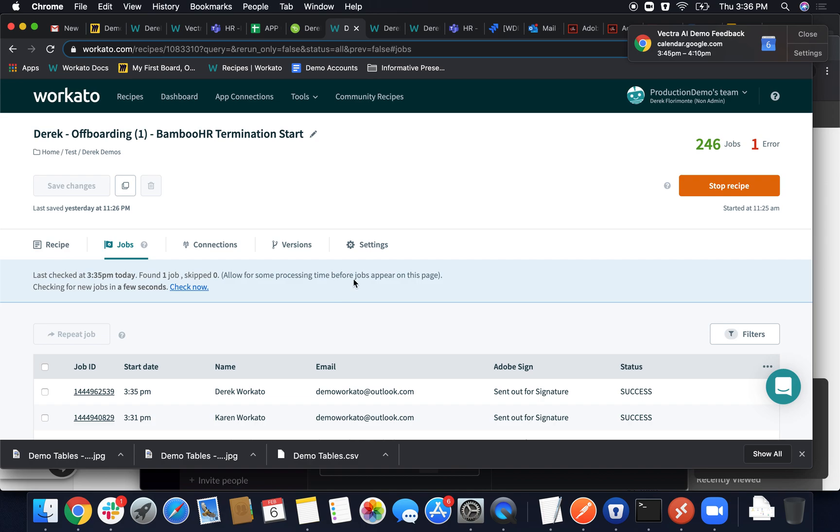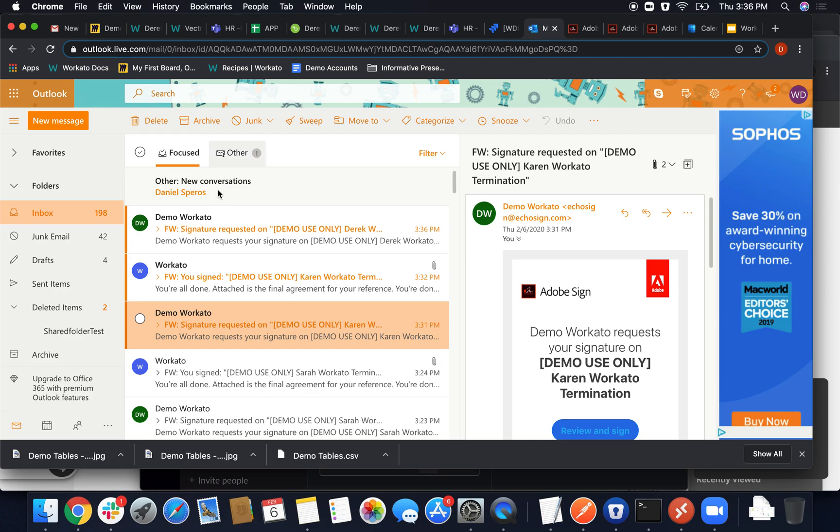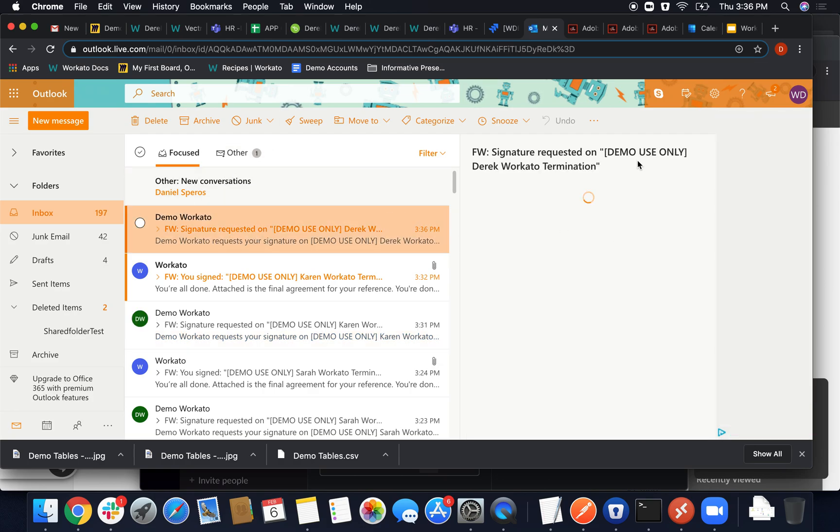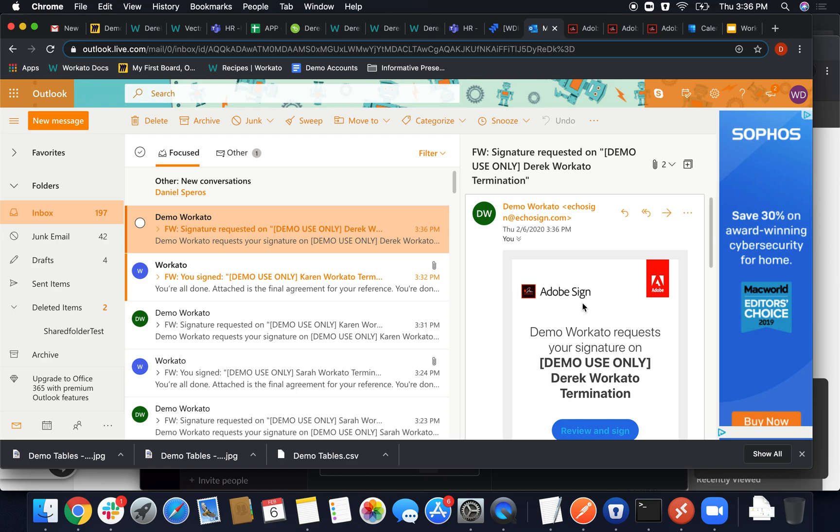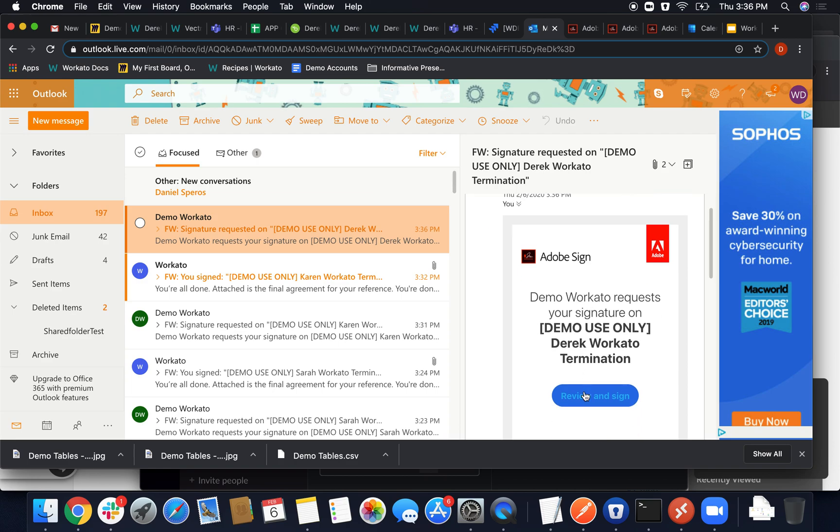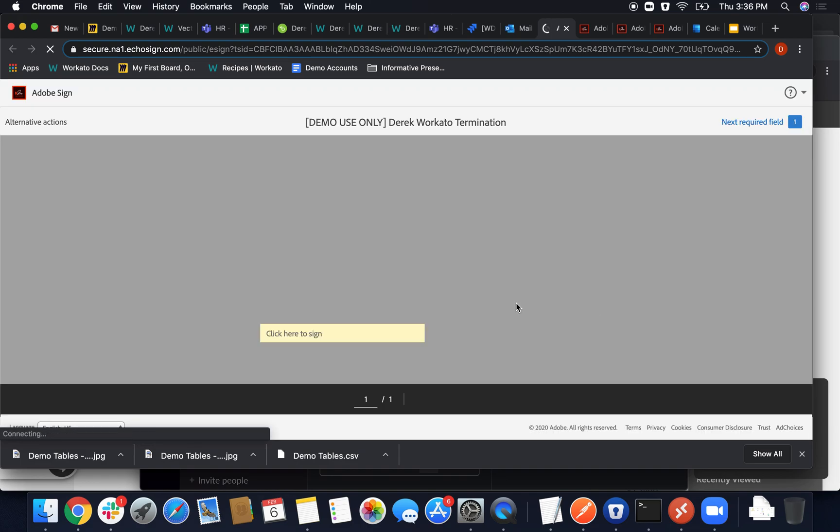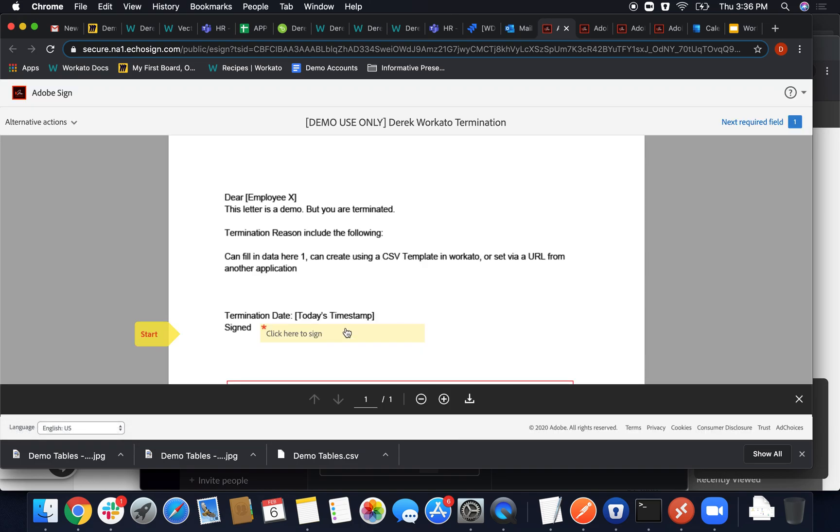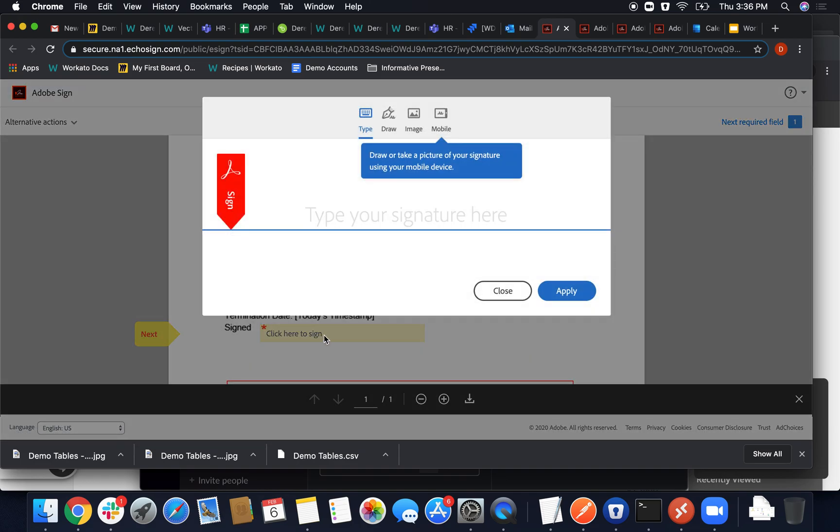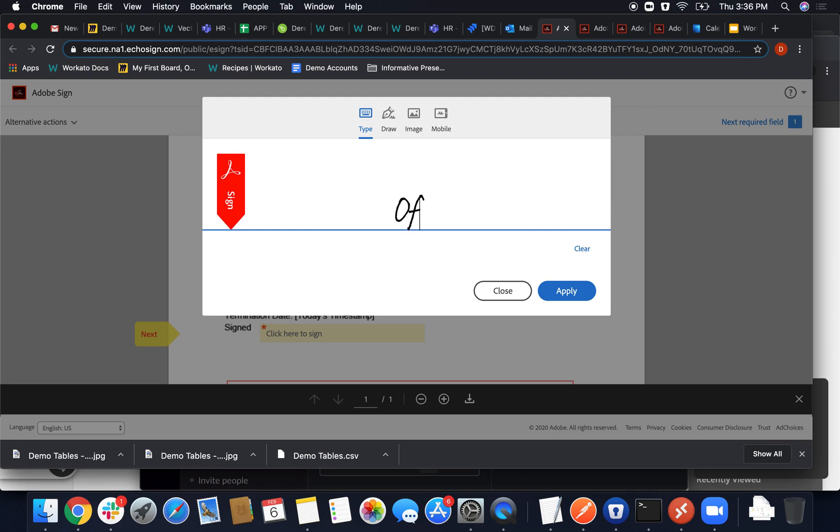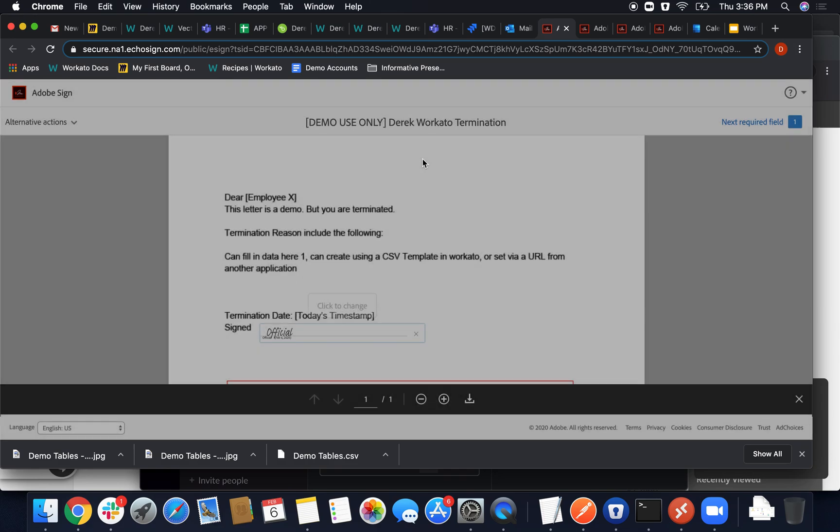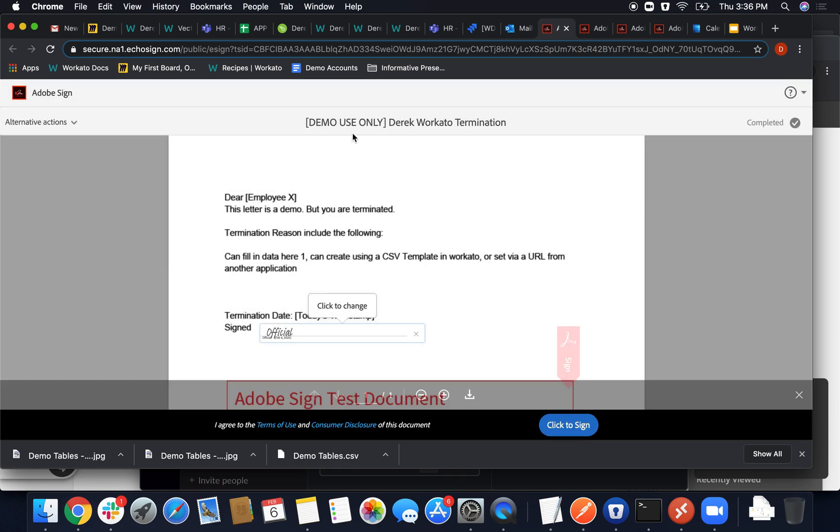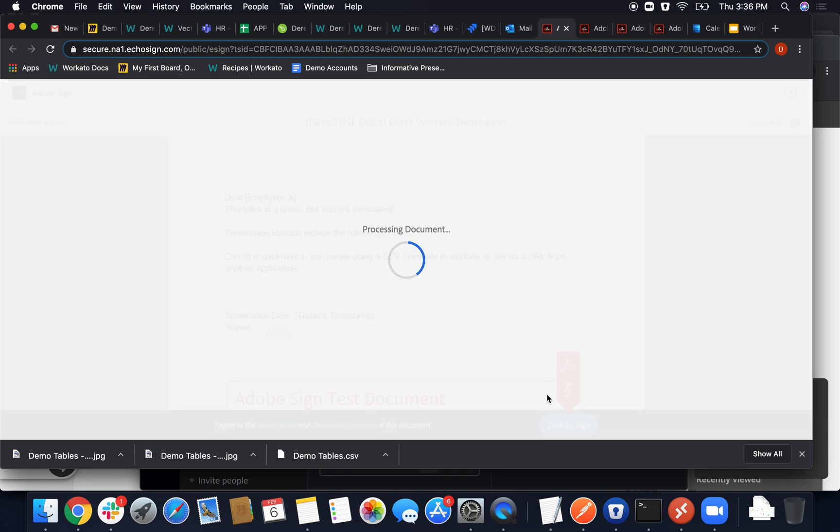And so the next step would be generally an Adobe Sign document being created and sent out to us via our email. So signature requested here for Derek Workato termination. So we'll go ahead and sign this document. We've connected to Adobe. We've created a document based on a generic template that I created a while ago that you can fill in dynamically. So we'll go ahead and sign this as official and apply and sign.